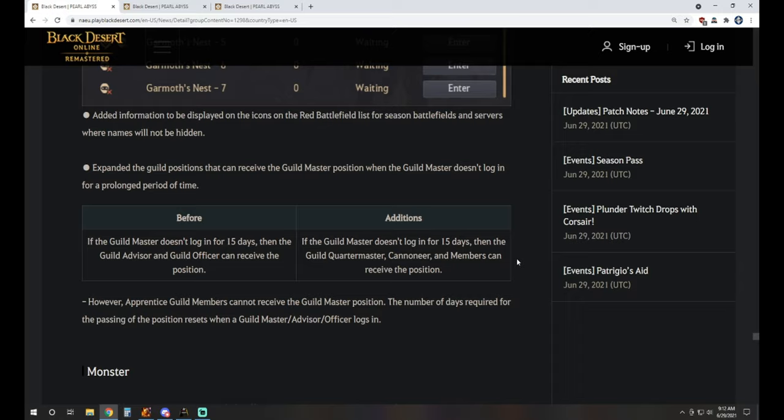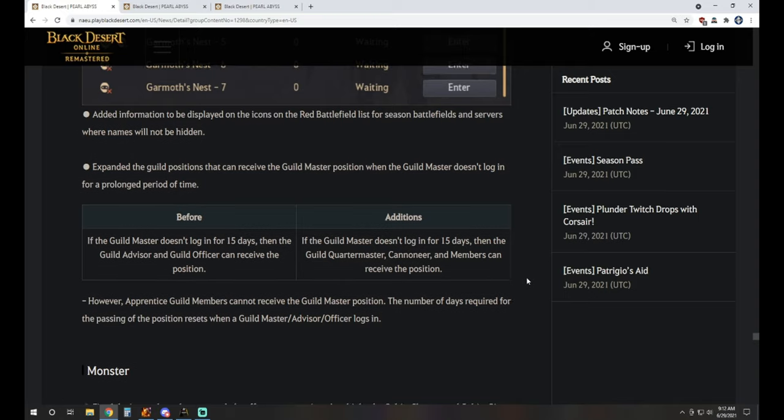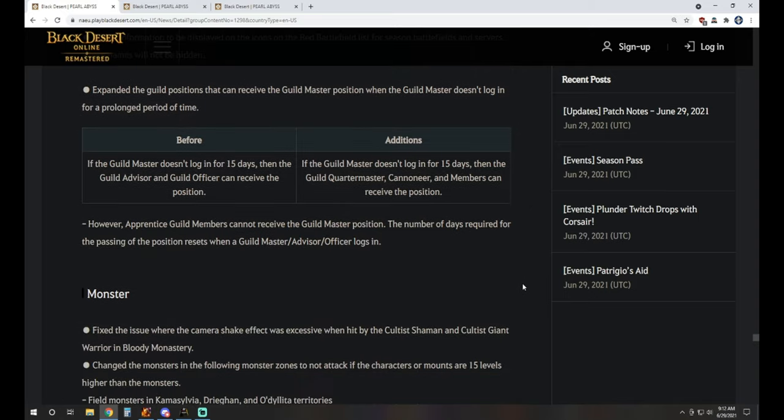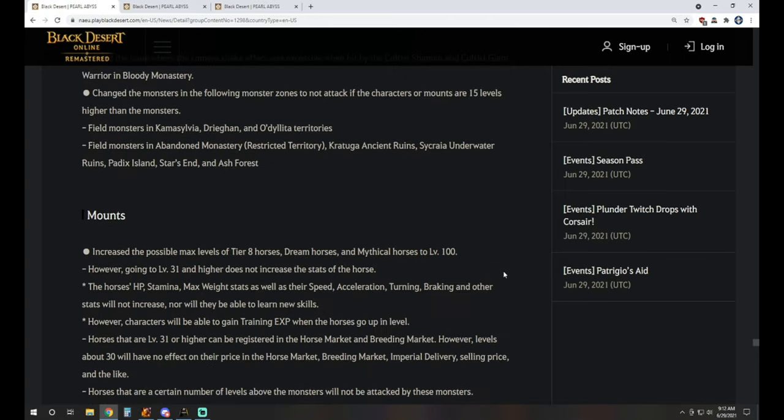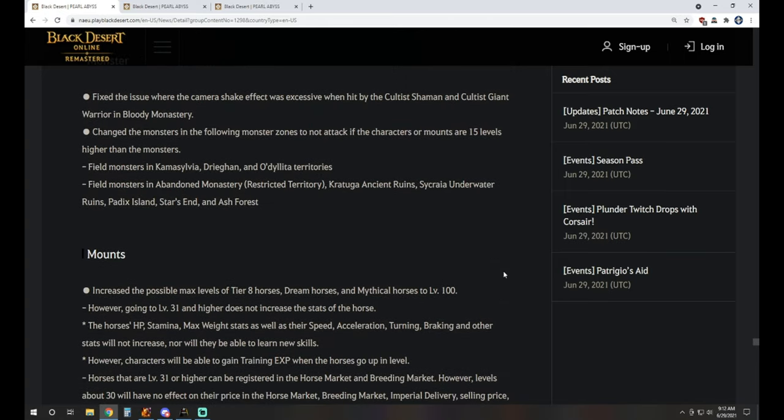Expanded guild positions that can receive the guild master position when the guild master doesn't log in for a prolonged amount of time. Before, if he didn't log in for 15 days, guild advisor or officer can receive it. Now, if he doesn't log in for 15 days, then the quartermaster, cannoneer, and members can receive the position as well as the previous ones.